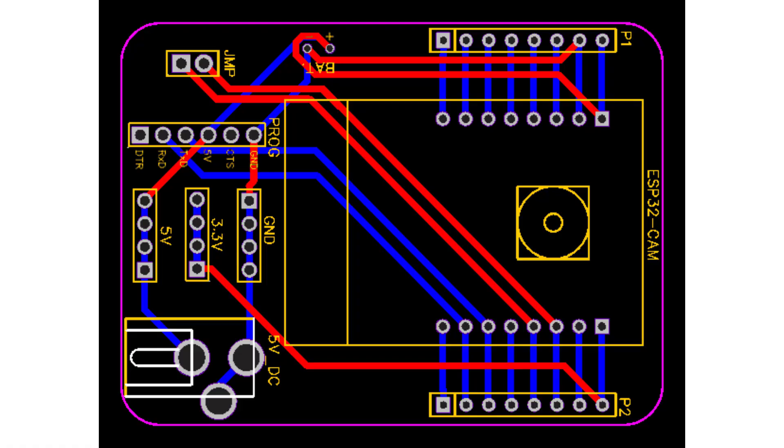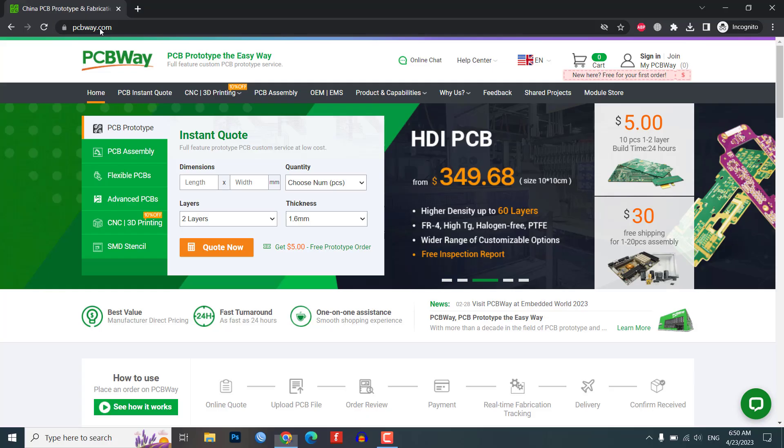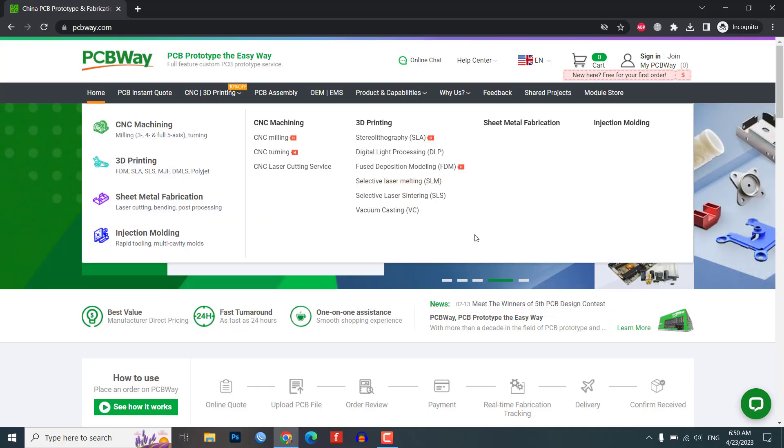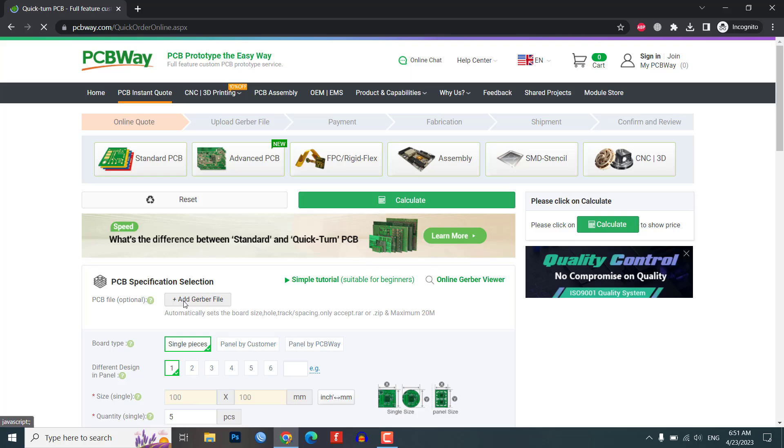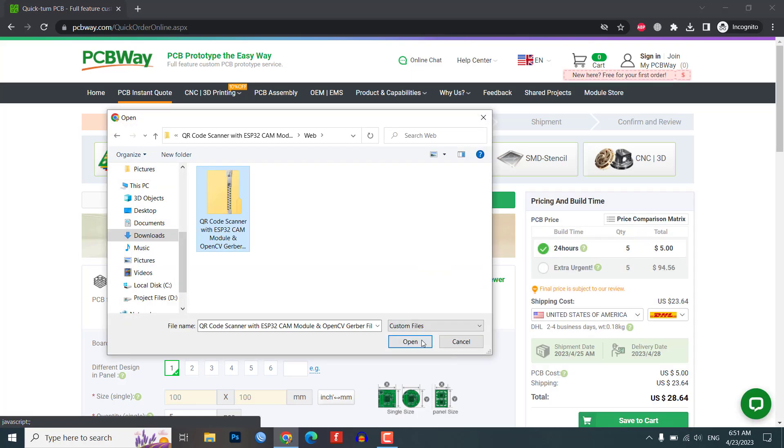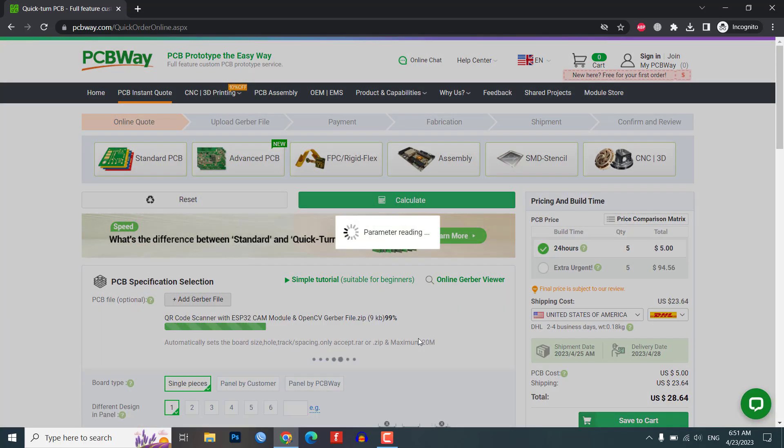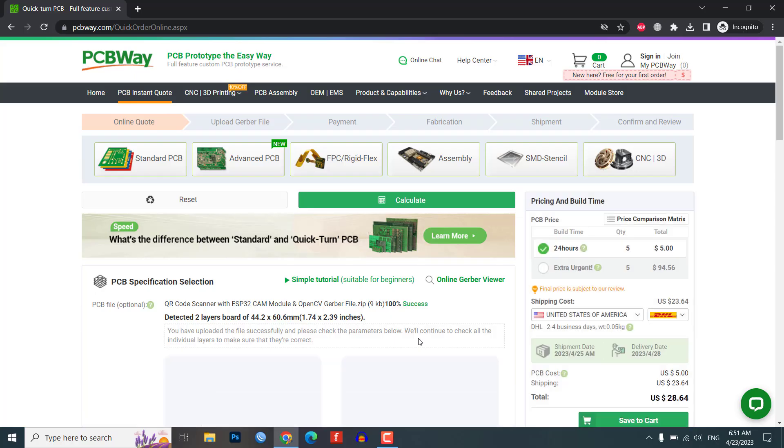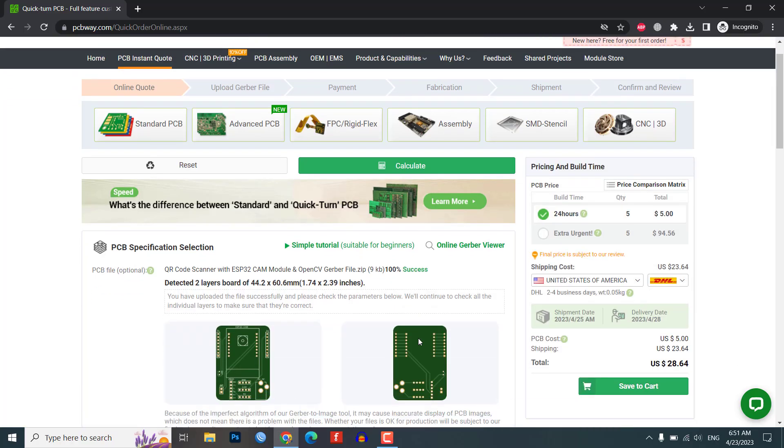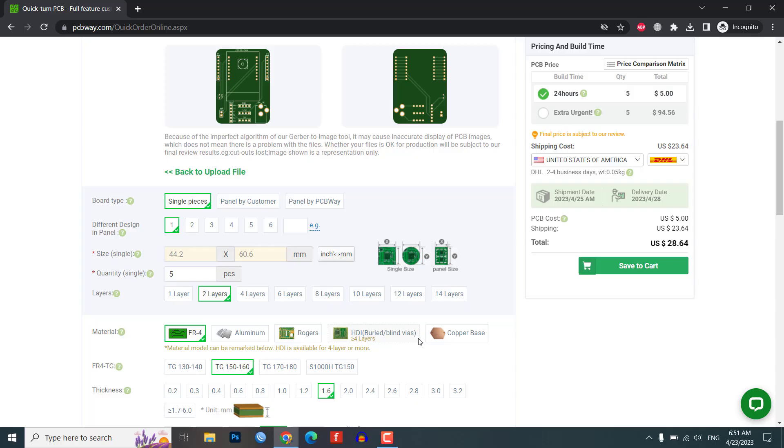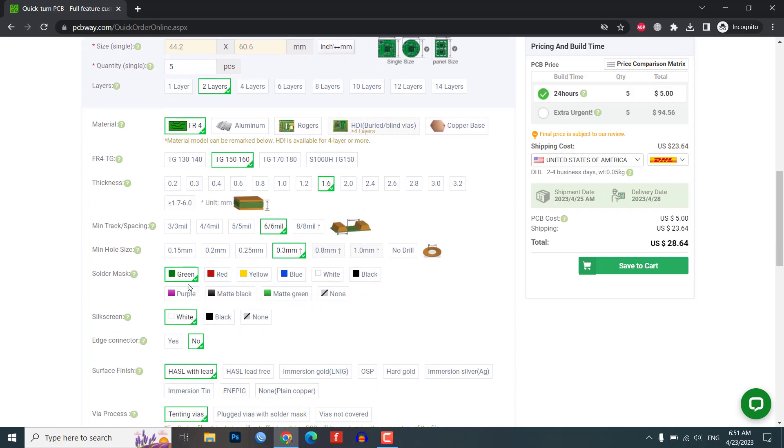Do you need a custom PCB for your next project? Check out our sponsor PCBWay.com. Ordering a custom PCB is easy with PCBWay.com. Just upload your Gerber files, choose your preferences and let them handle the rest. They offer plenty of customization options such as size, layers, solder mask color and surface finish.